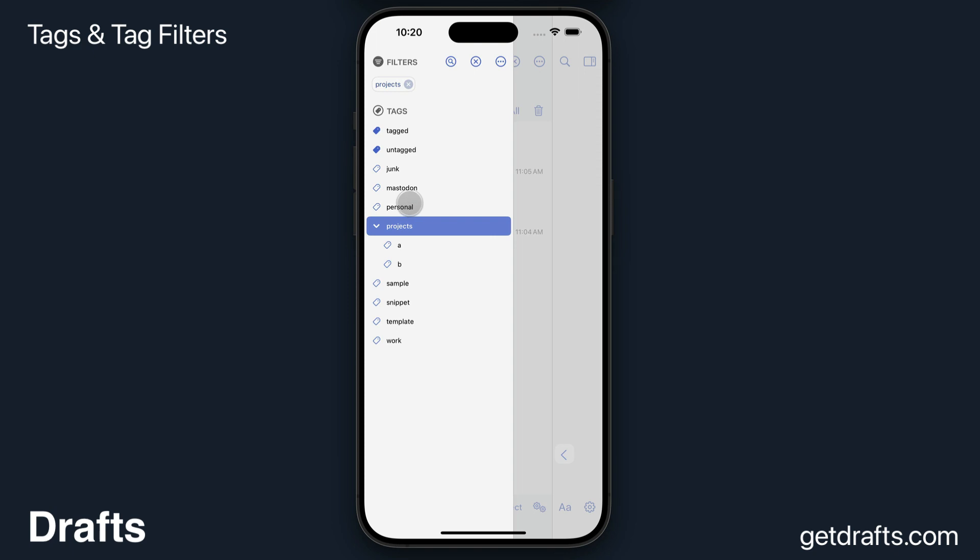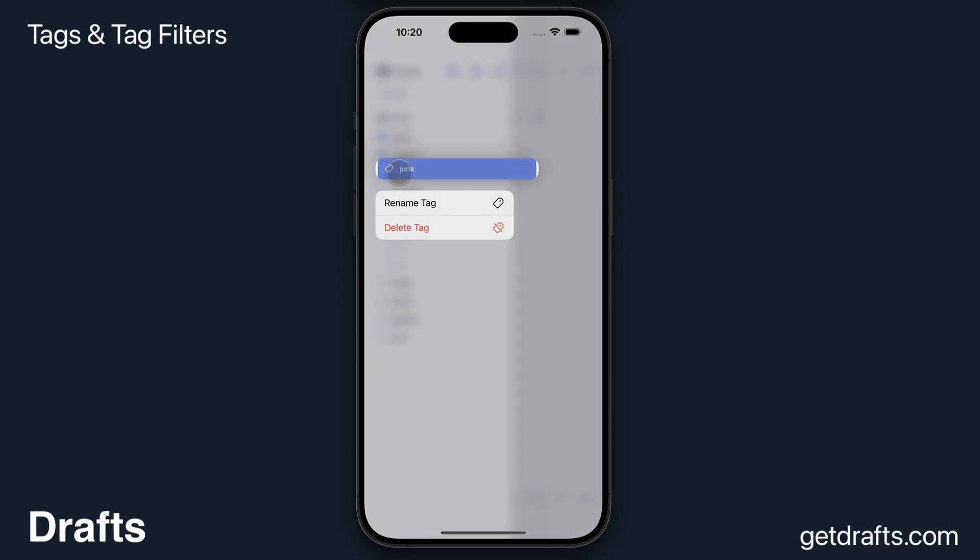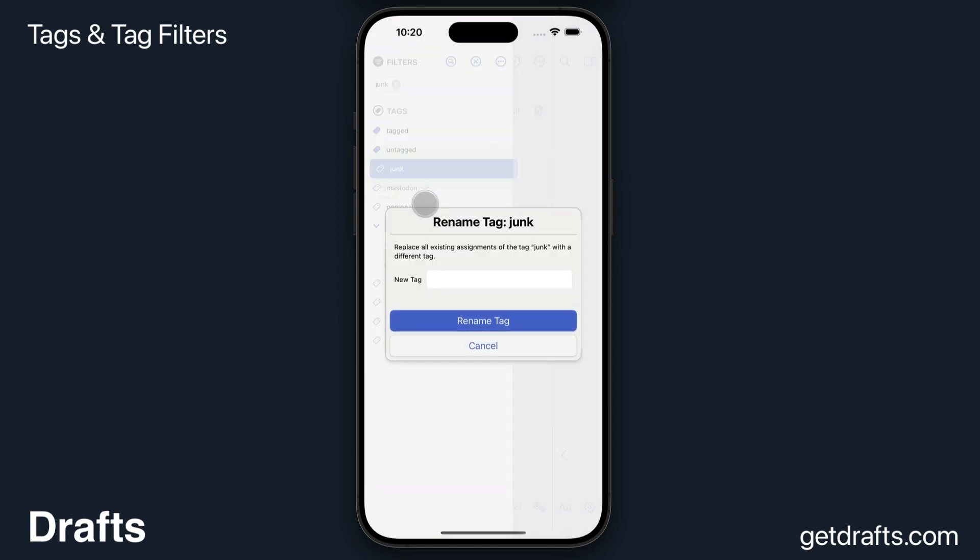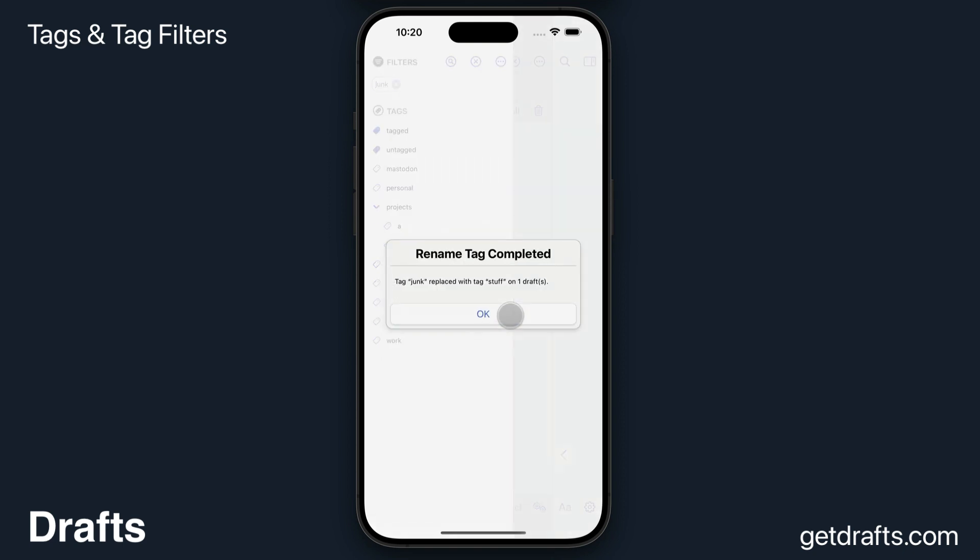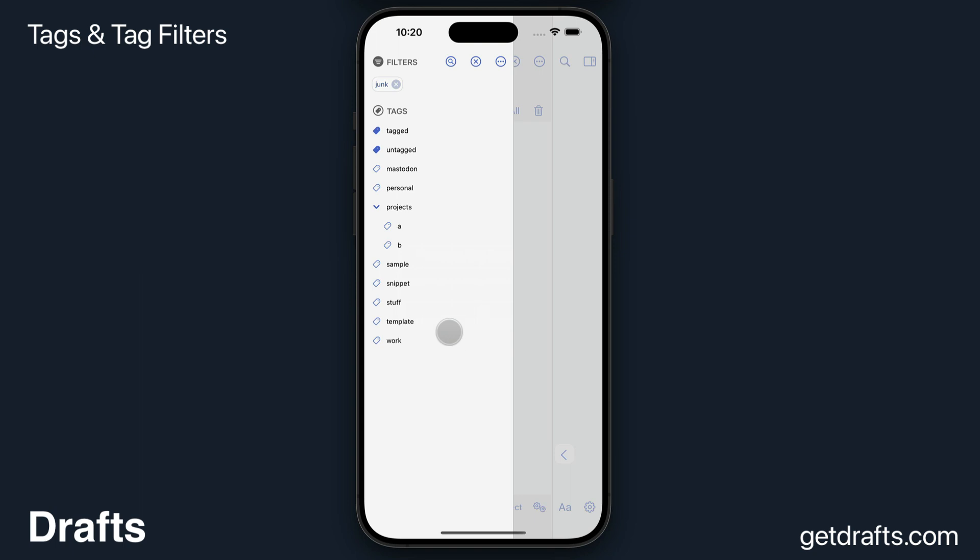I can also manage tags here if I want to. Like I have this junk tag, and now I think I don't really like that. I'd rather call it something else. If I tap and hold on that, I can rename the tag, say Stuff. And that's going to go through and replace the junk tag on all drafts with it assigned, so they now have the Stuff tag.